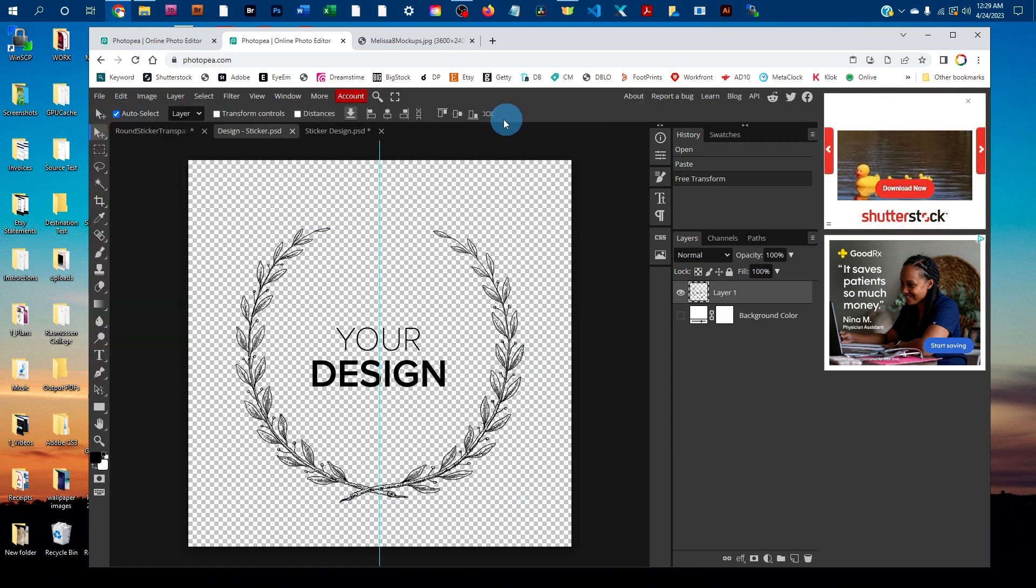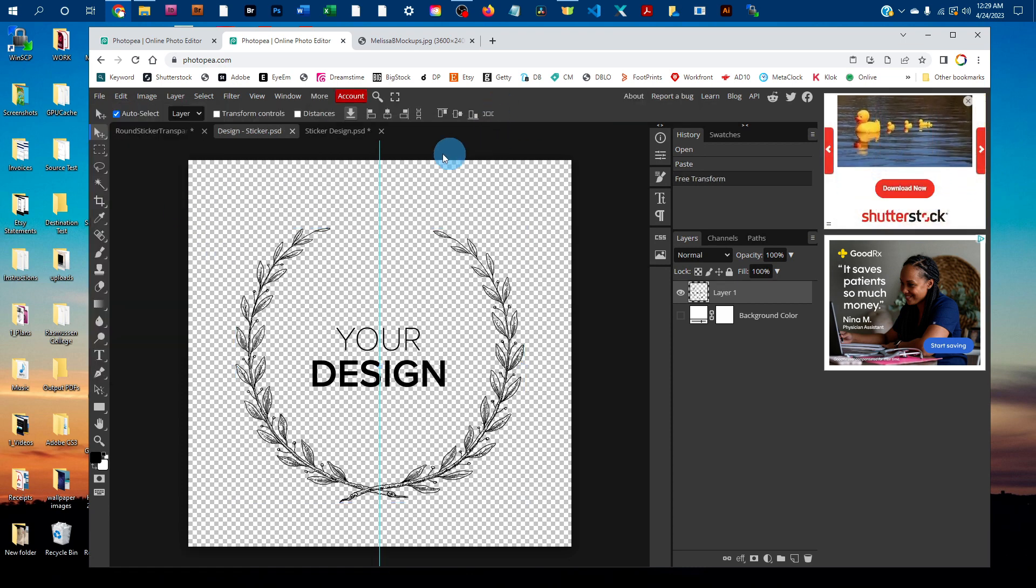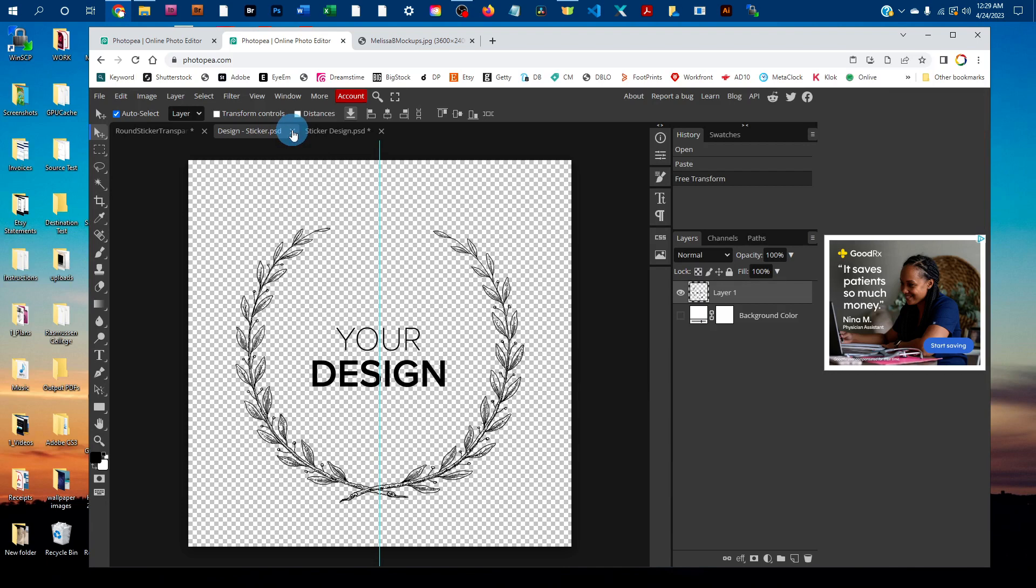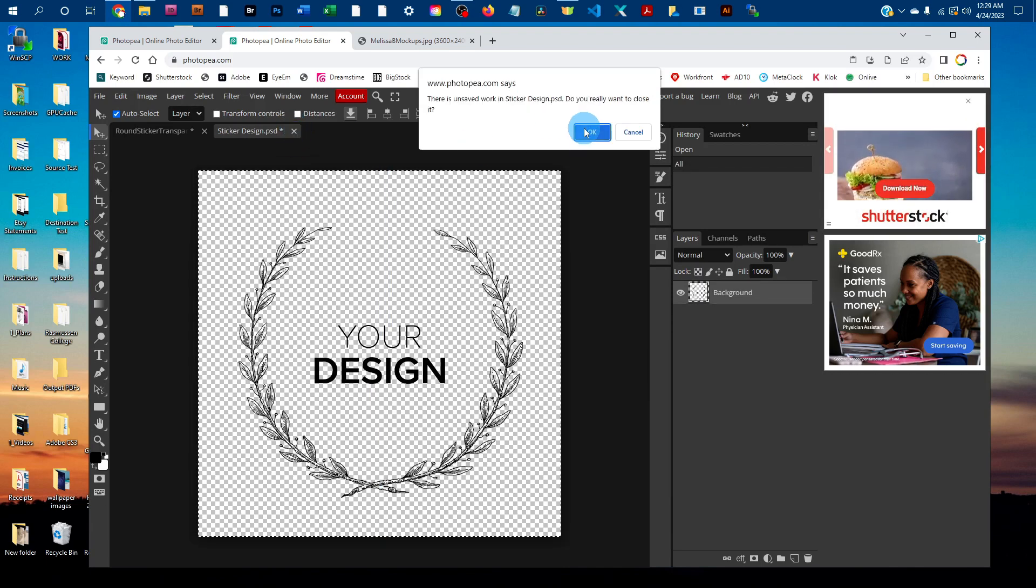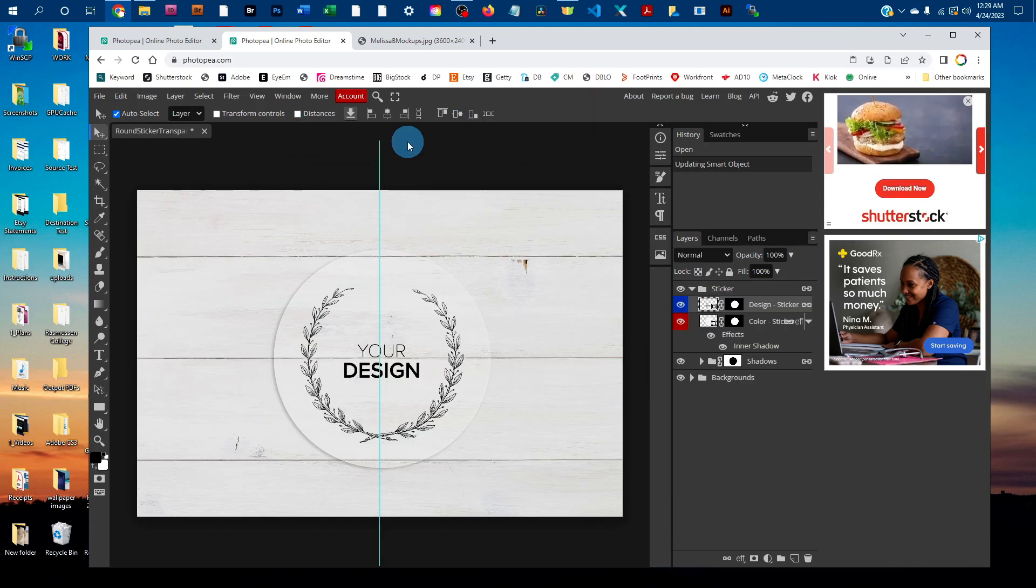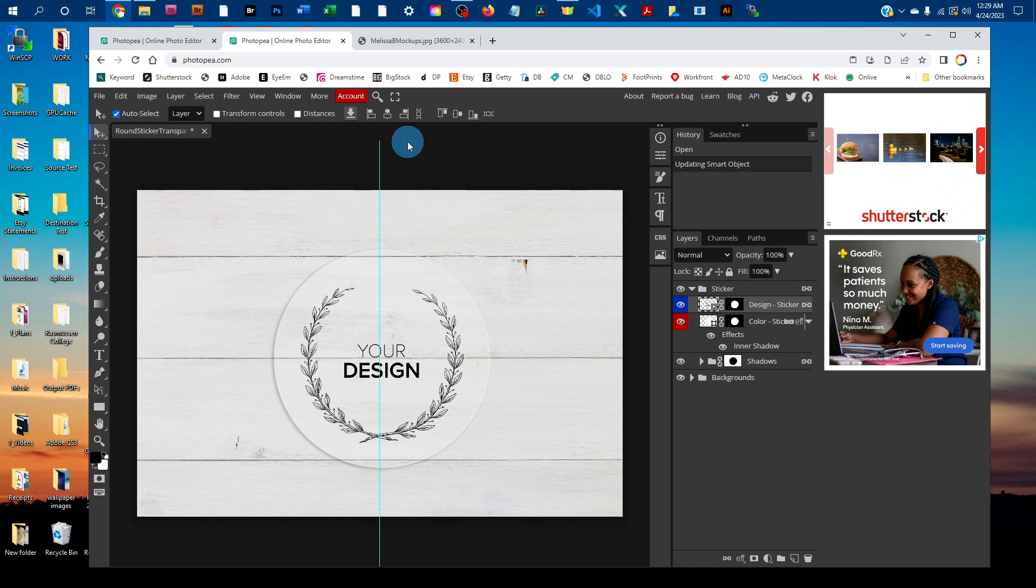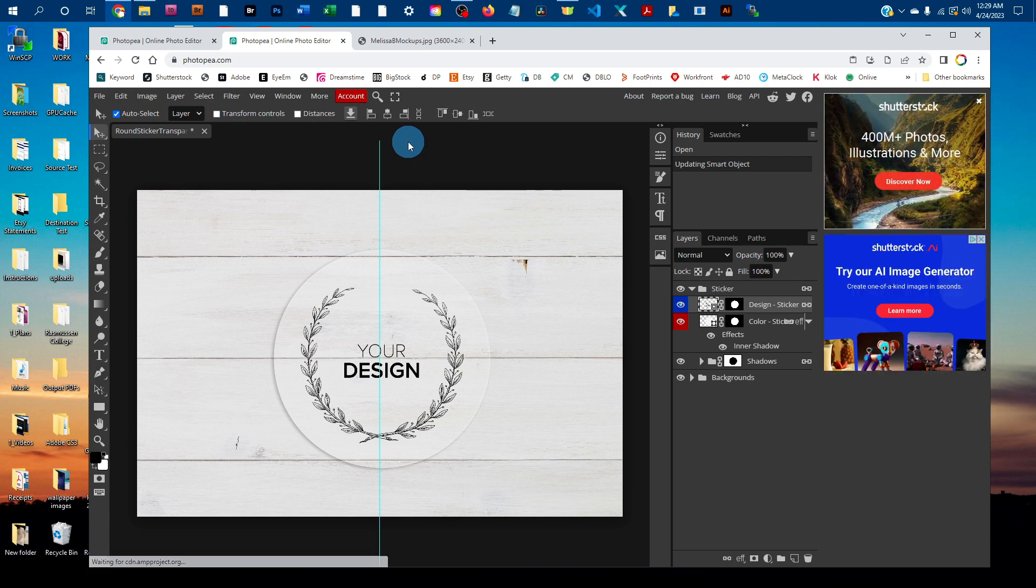Once it says smart object updated, you can close the smart object tab and then we'll close the original graphics. You'll see it added the design to the transparent sticker just like that.